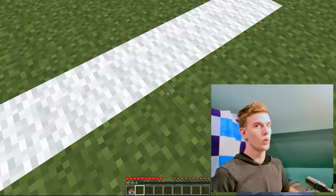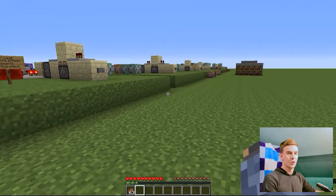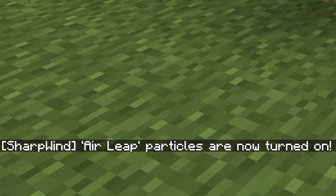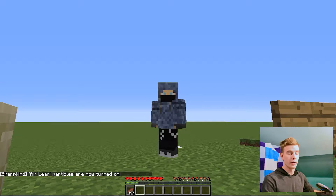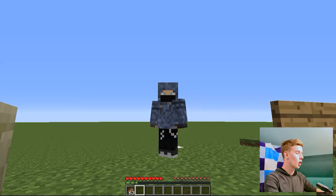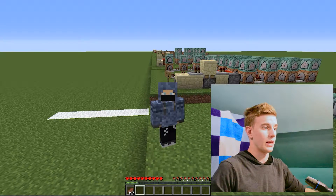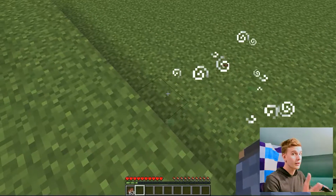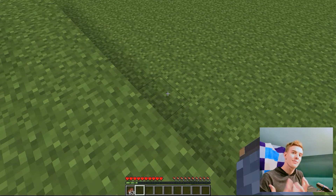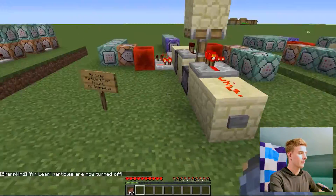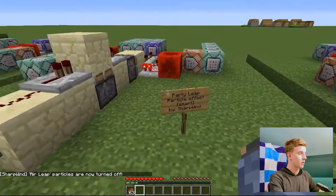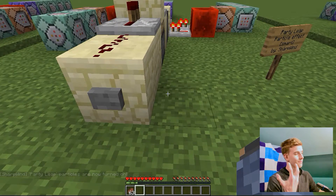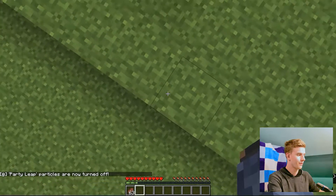We've reached the line again and that means we're in for smart particles — those are truly something I love in this game. This one is called Air Leap. The first thing you see is this text that says Air Leap particles are now turned on. Smart particles need something in order to work — this is called Air Leap, so you need to jump to execute them. You're now bouncing on clouds. Next one is called Party Leap, which is basically the same thing except with party particles.